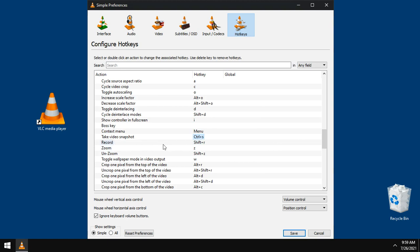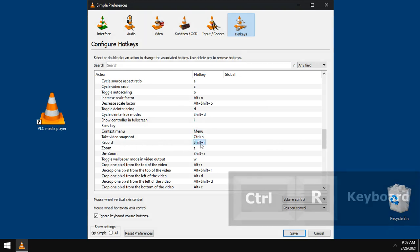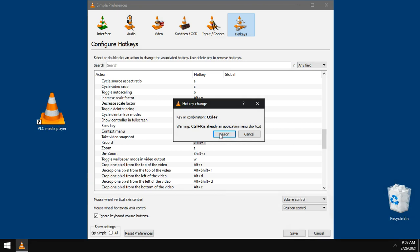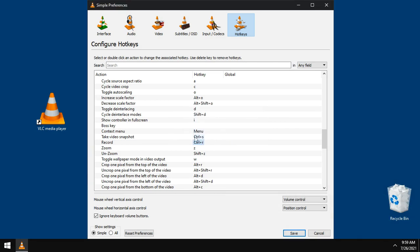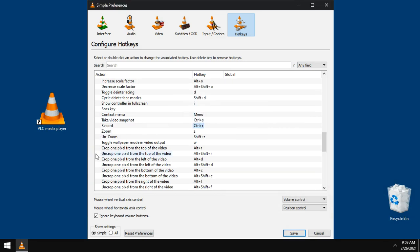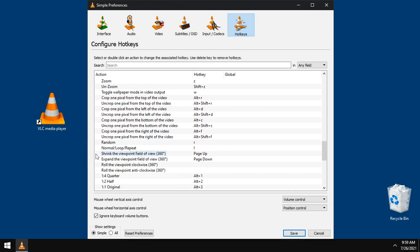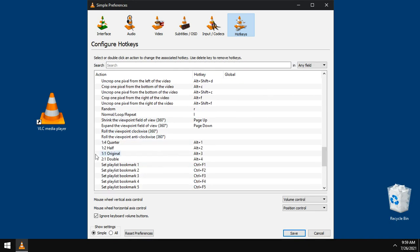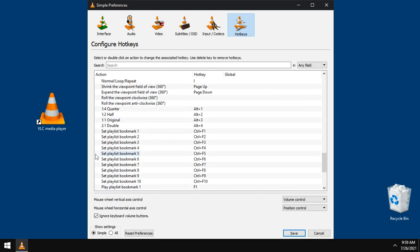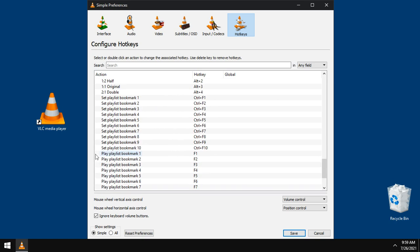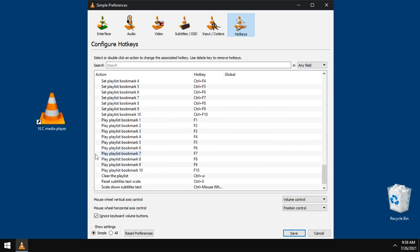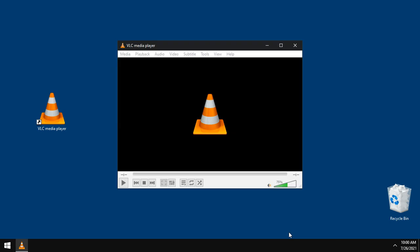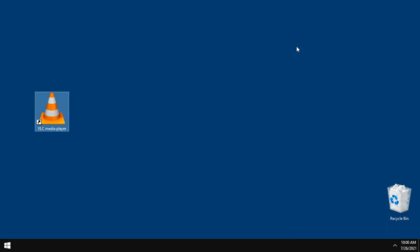For recording, I will use Control plus R key. Click Save. It is better to close VLC to let the changes be ready for the next use.